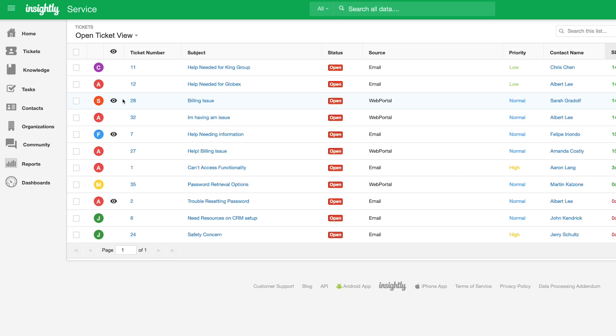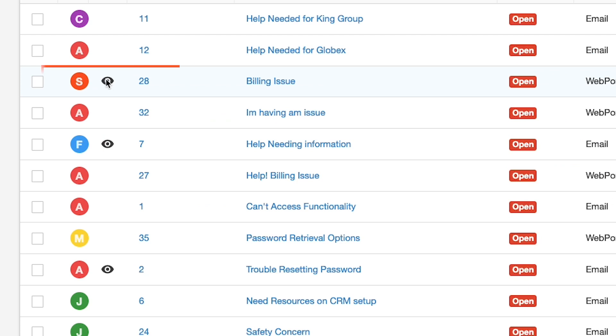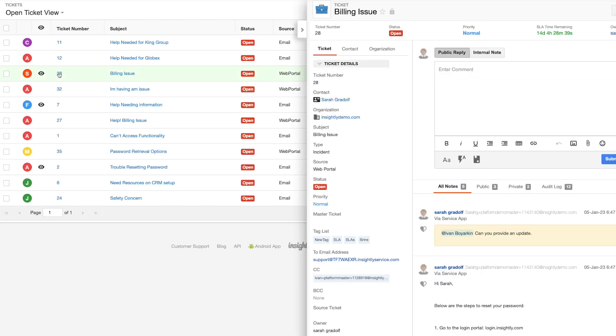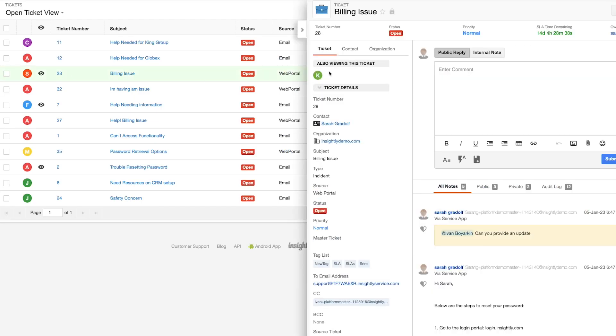For customer service teams who share ownership of ticket resolutions, you can see if other members of your team are actively working a ticket to avoid duplicate efforts. When you click into a ticket, you'll have indication of who is working on that ticket directly at the top.